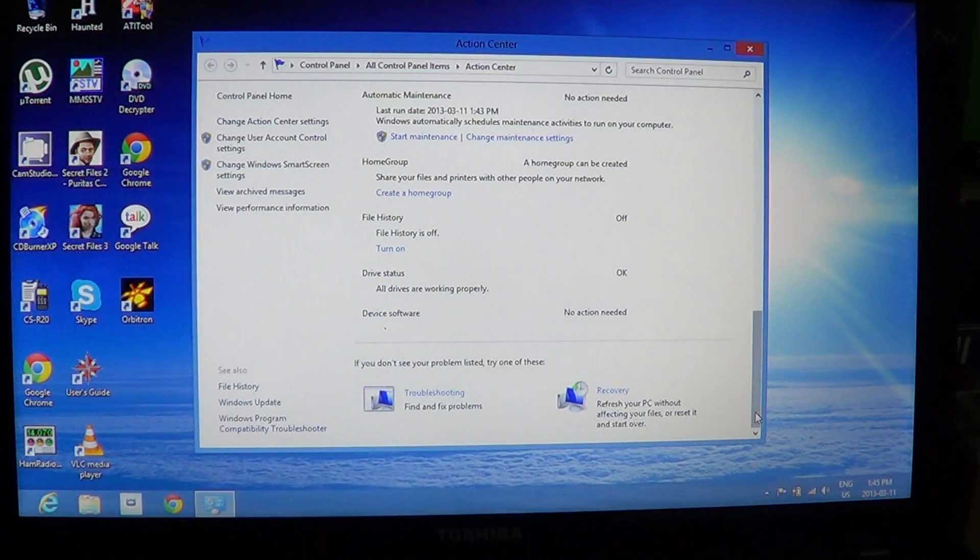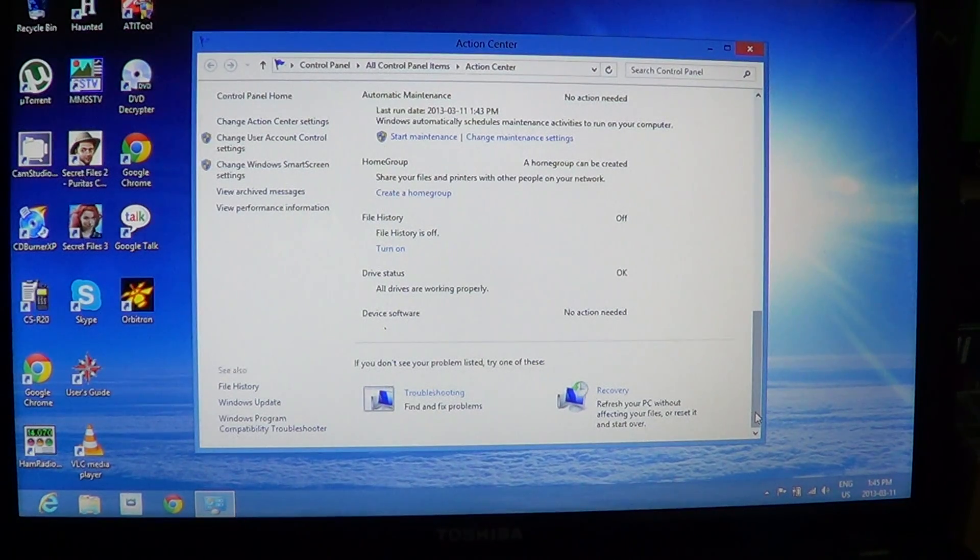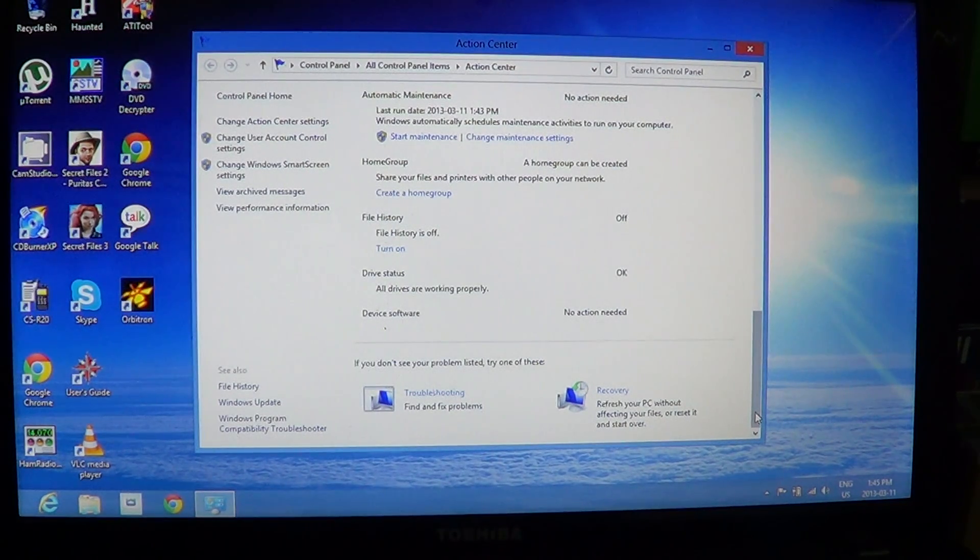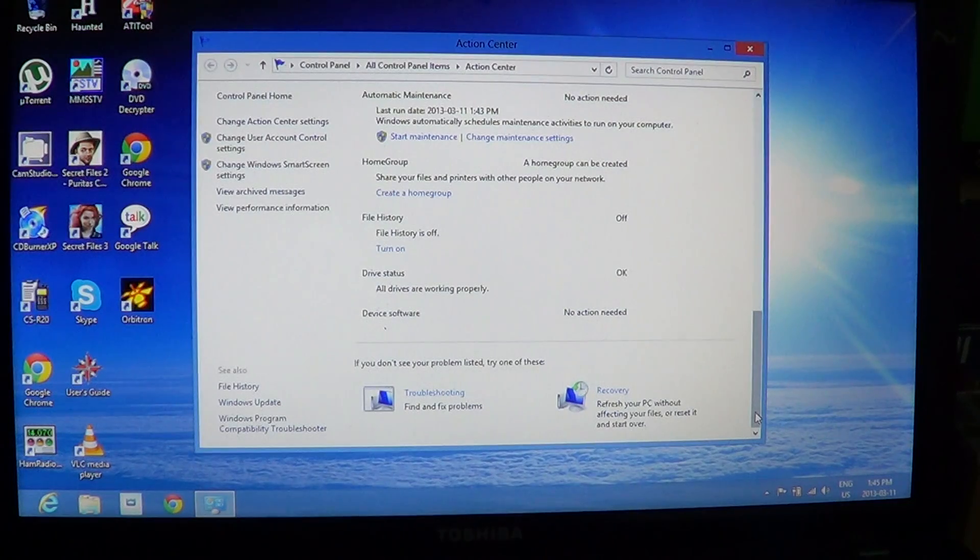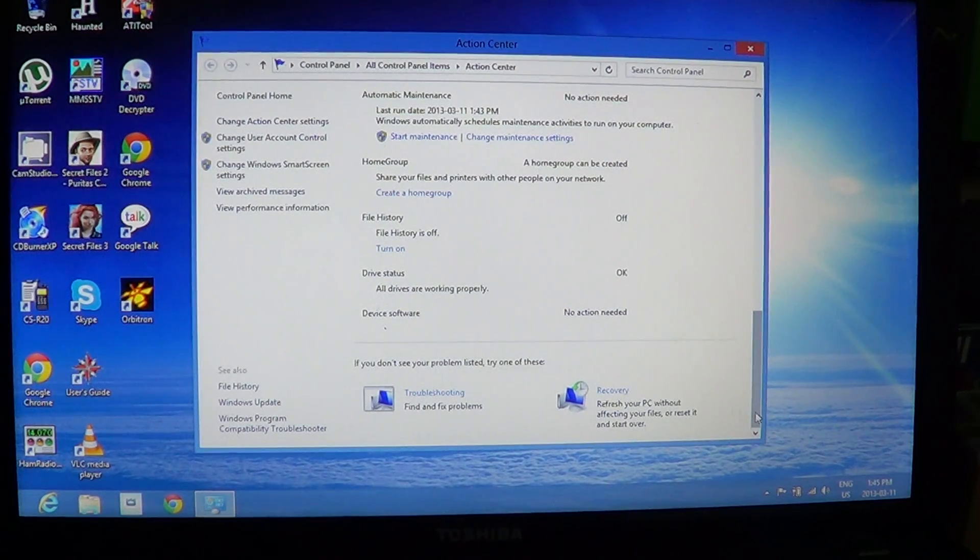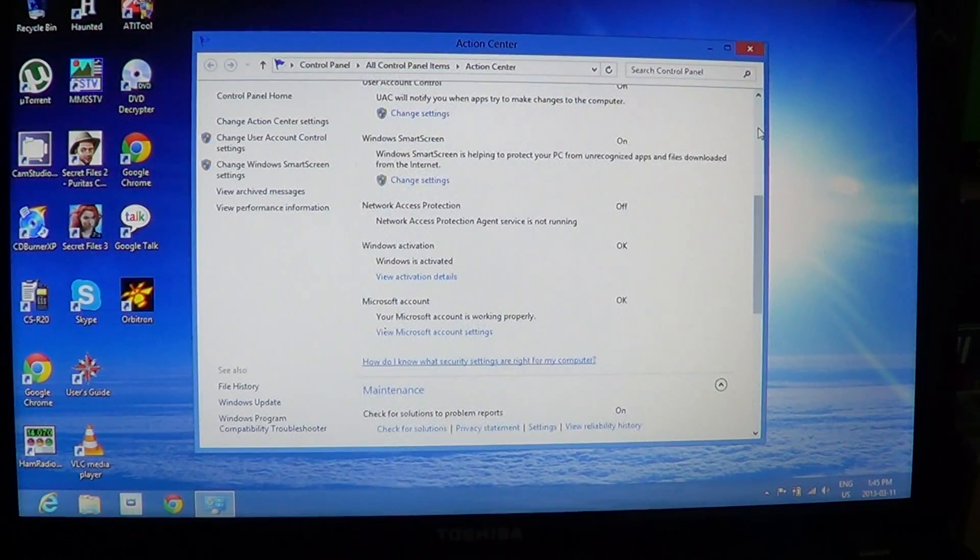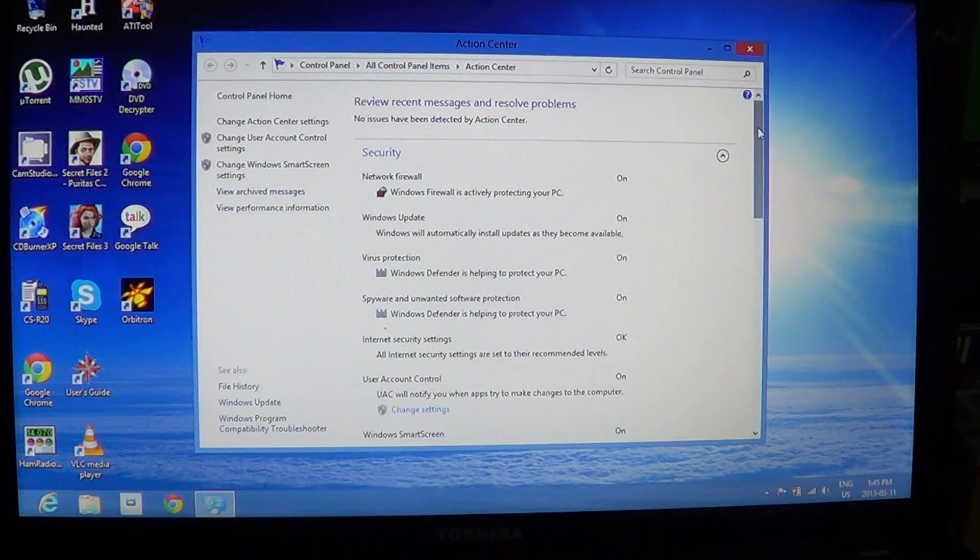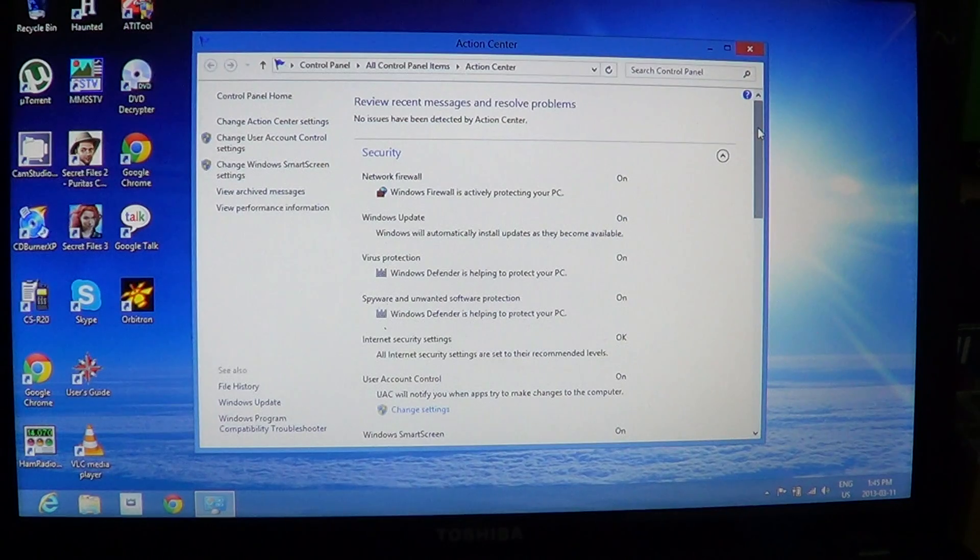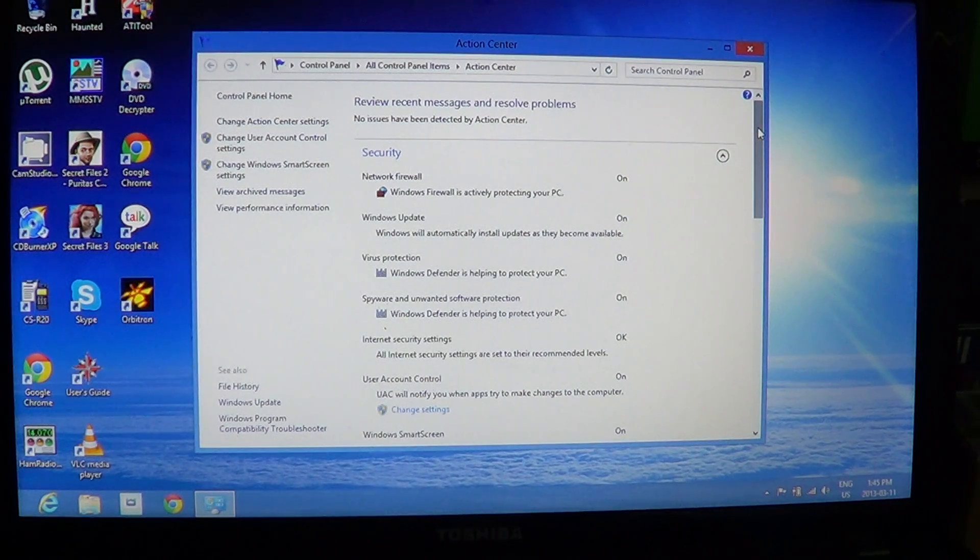It actually tells you, for example, if the SMART setting on your hard drive tells that the hard drive is about to fail, it's going to tell you right here. So, lots of really new features inside the Action Center in Windows 8, and it's interesting to know that they are all there.